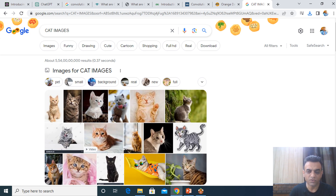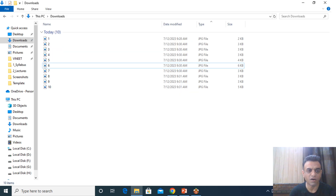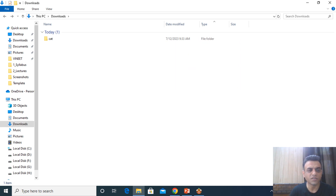We'll see how CNN can be implemented practically using a software called Orange. You need to go to Google and search for cat images. I downloaded 10 cat images, renamed them from 1 to 10, and put them all in a folder called 'cat'.